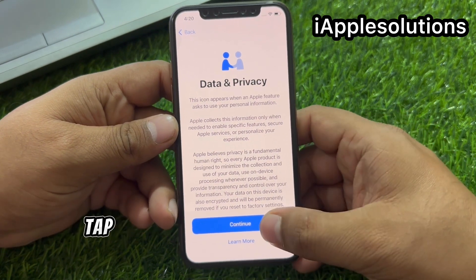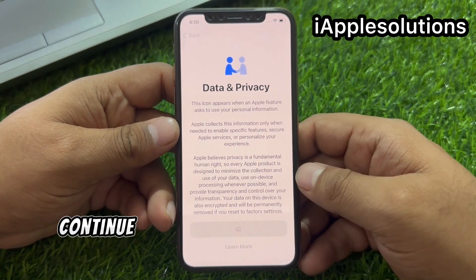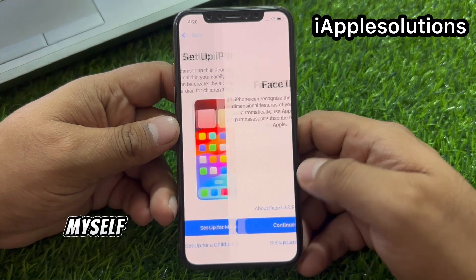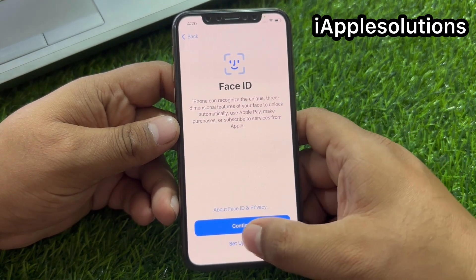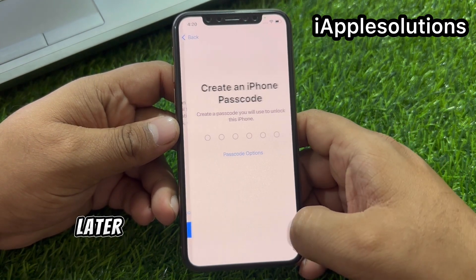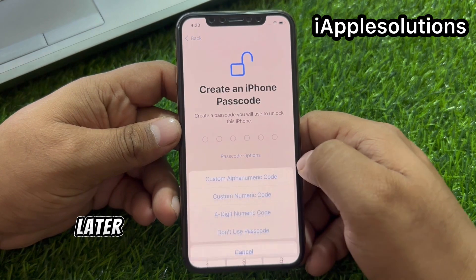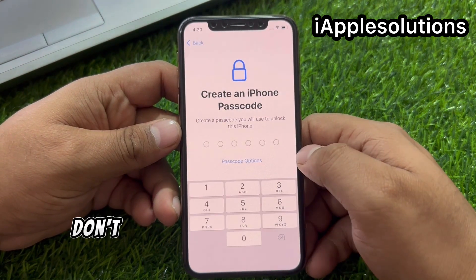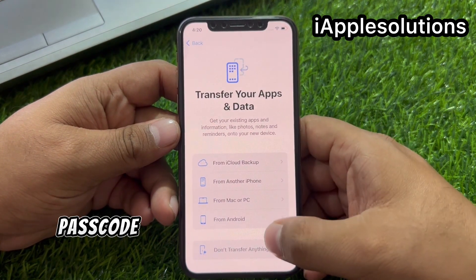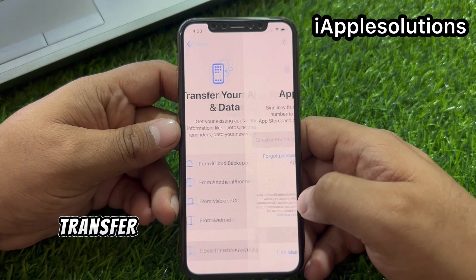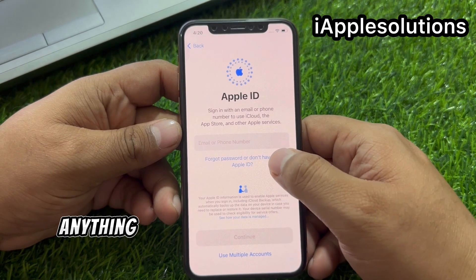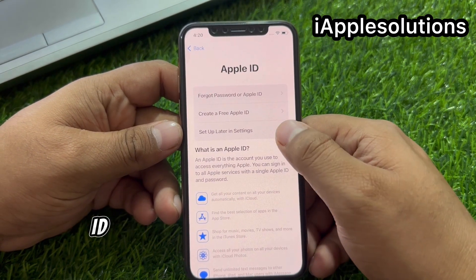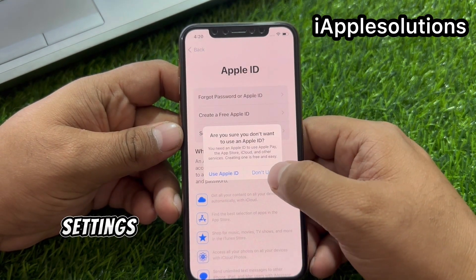Data and privacy — tap on continue. Set up for myself. Set up later. Don't use passcode. Don't transfer anything. Forgot password or Apple ID. Set up later in settings.